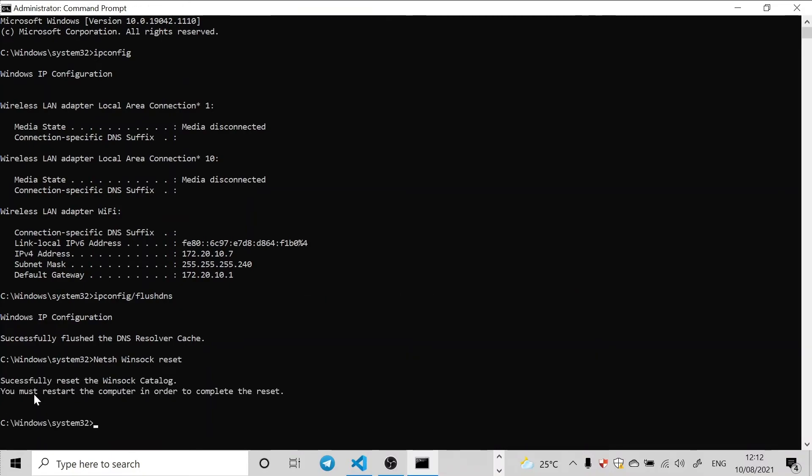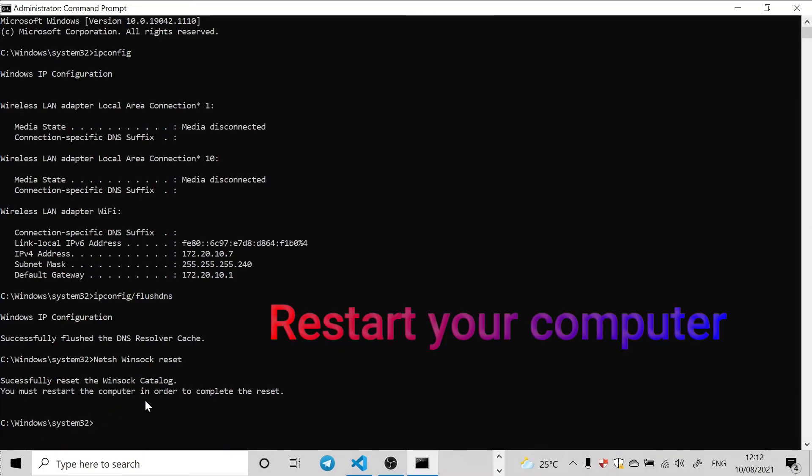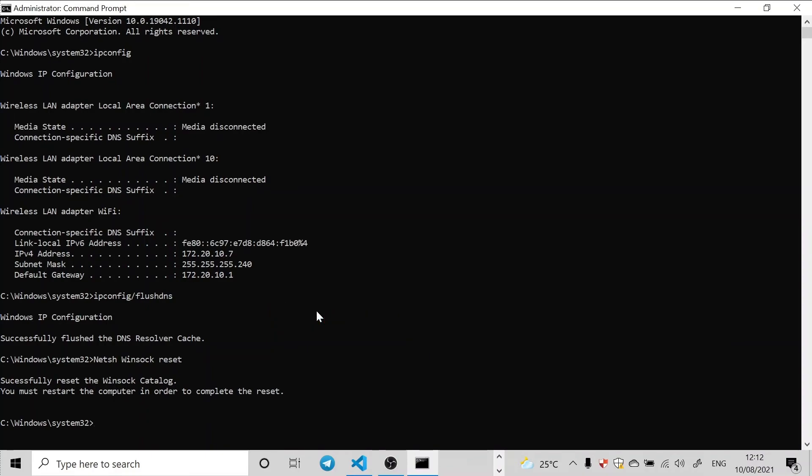Successfully reset the Winsock catalog. After doing all this, the last thing you're going to do is to just restart the computer in order to complete the reset. So after restarting your computer, then boom, you're good to go.